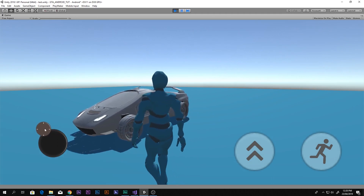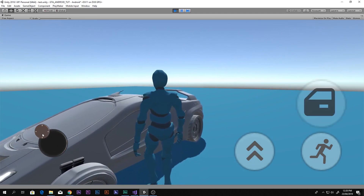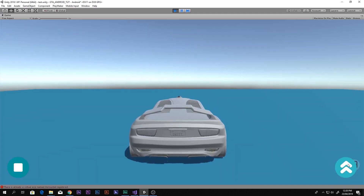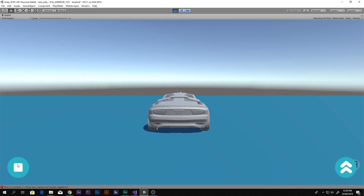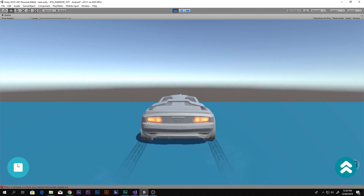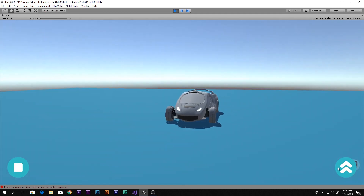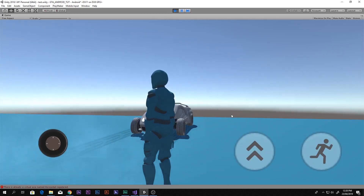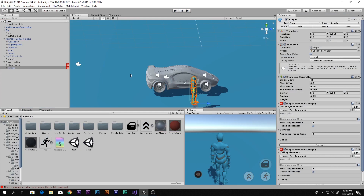And then we can also get inside the car — if I come to the door, this door pops out and then we can drive the car. However, there is no animation for the character to get inside or outside the car, so that will be done in the next video. Of course we can get out of the car, but in this video I'm gonna change the mesh of this car.